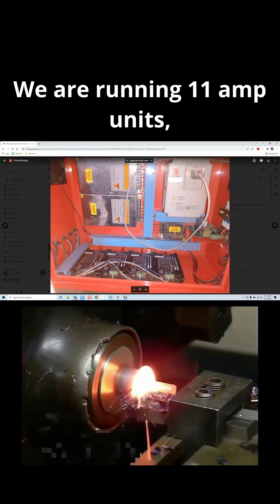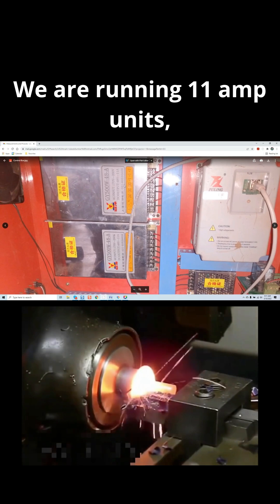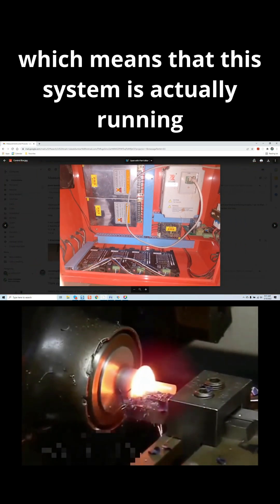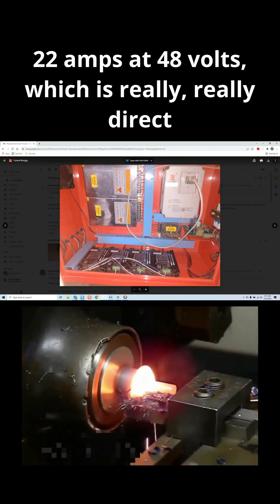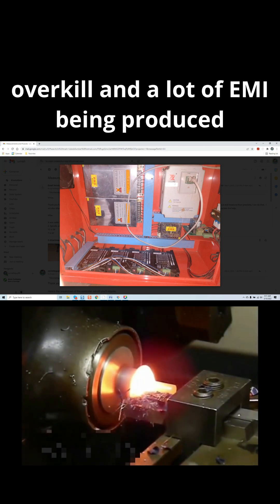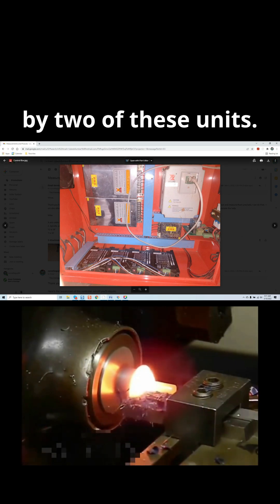We are running 11-amp units, which means that this system is actually running 22 amps at 48 volts, which is really, really direct overkill, and a lot of EMI being produced by two of these units.